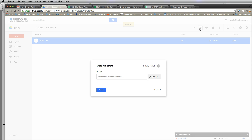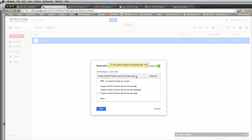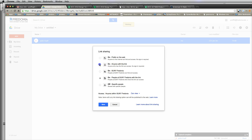The first thing you're going to want to do is get a shareable link, and then you're going to want to say who can share it. Right now, because this is a Google Drive through school, it limits me to people at Fredonia. But I can change it if I click on More and make it so anyone with this link can view my resume. I'm going to hit Save.